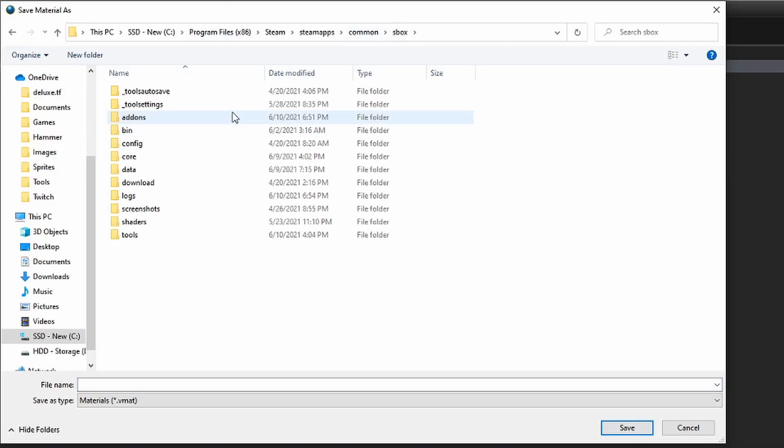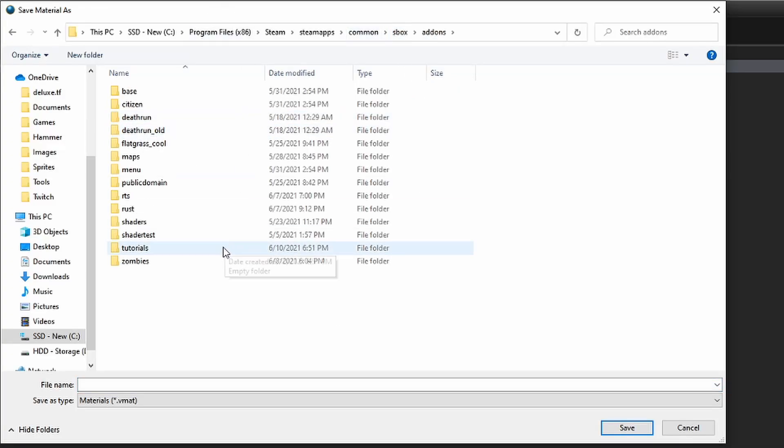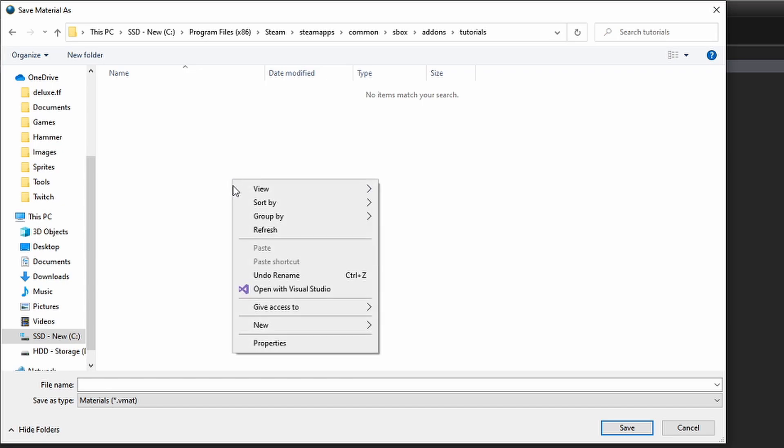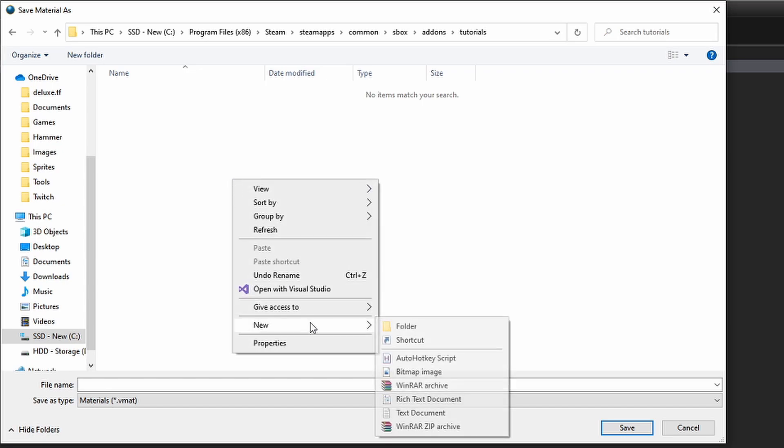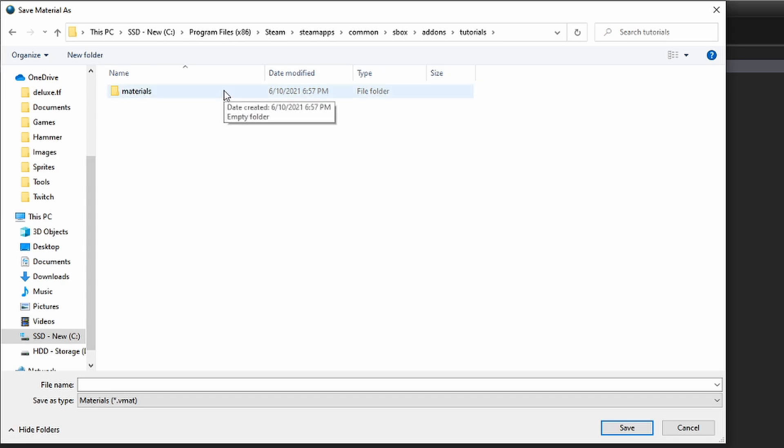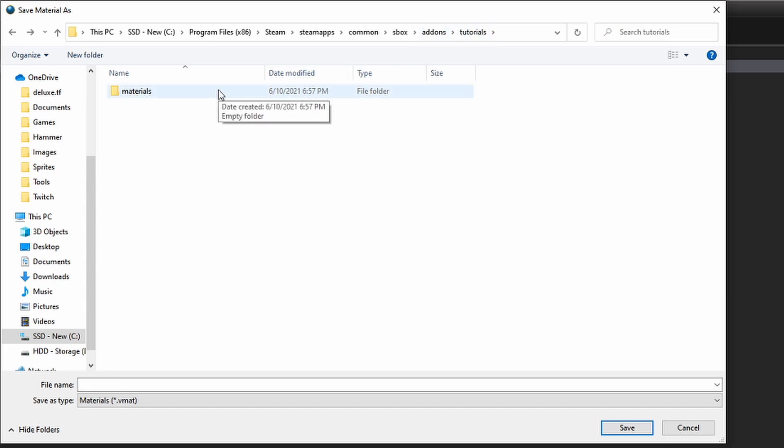Save it in your add-ons folder in whatever add-on you're using. If you're making a world material, I prefer to create a materials folder inside of your add-ons folder. You don't have to though, it's not a required step. You can actually save materials anywhere you want inside of your add-ons folder.